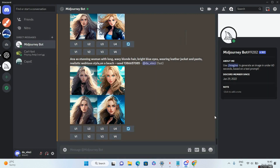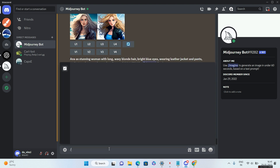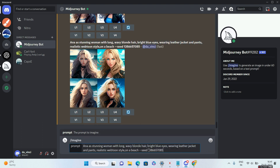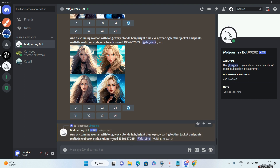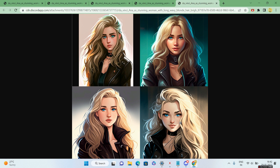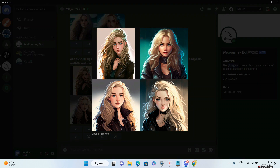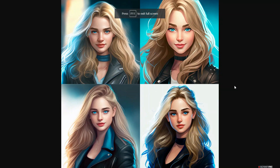Now let's put the character to the test with different expressions. I'll paste everything along with the seed number, but instead of 'on a beach' I'll write 'smiling' to create a smiling character. However, only about two of the four characters are actually smiling, so I'll increase the weightage of that verb. I'll write 'happy smiling::1.5' to boost the weight of smiling.